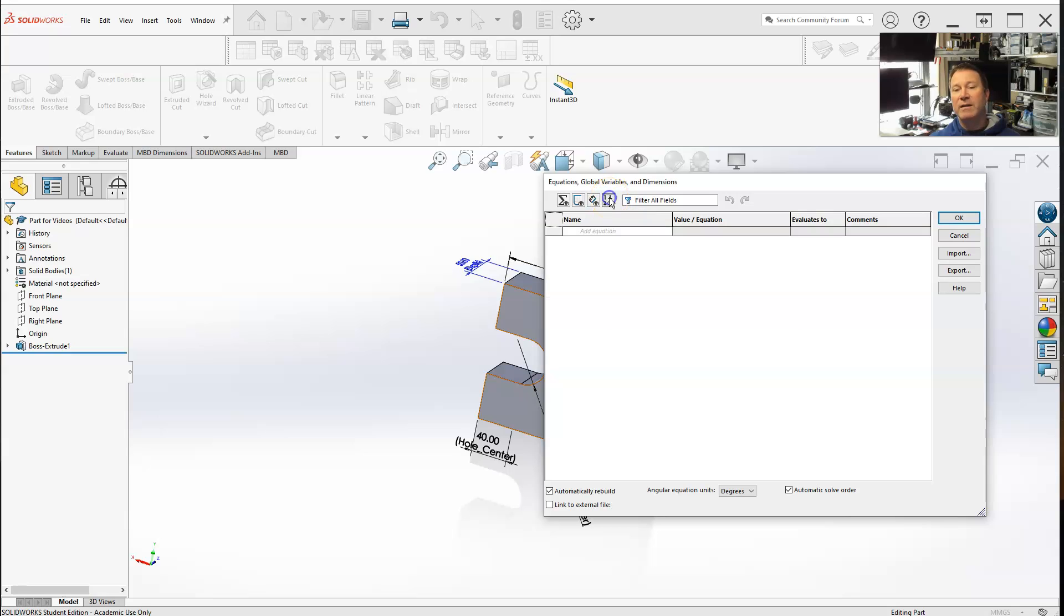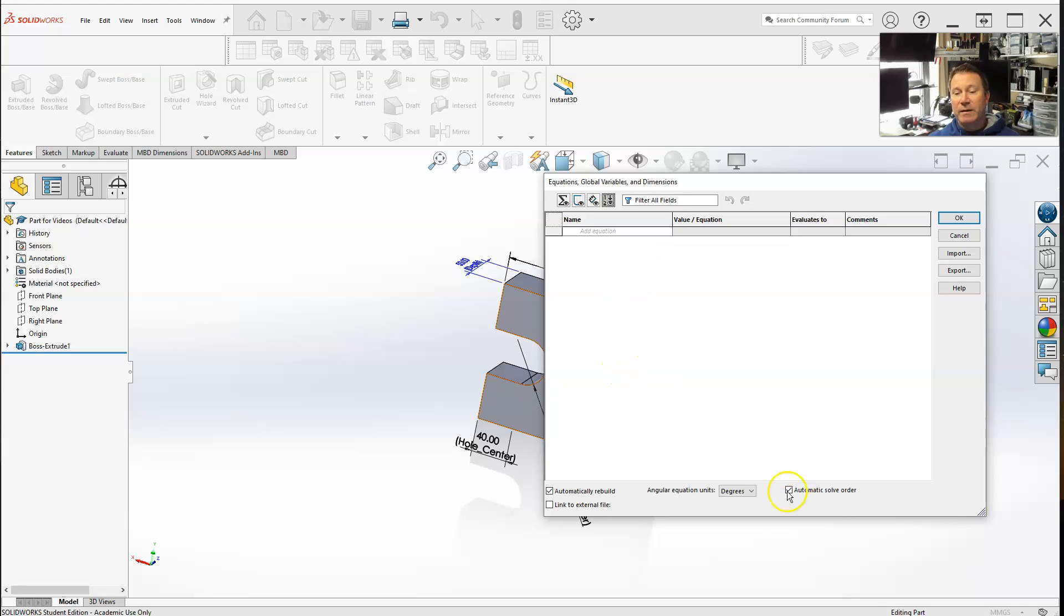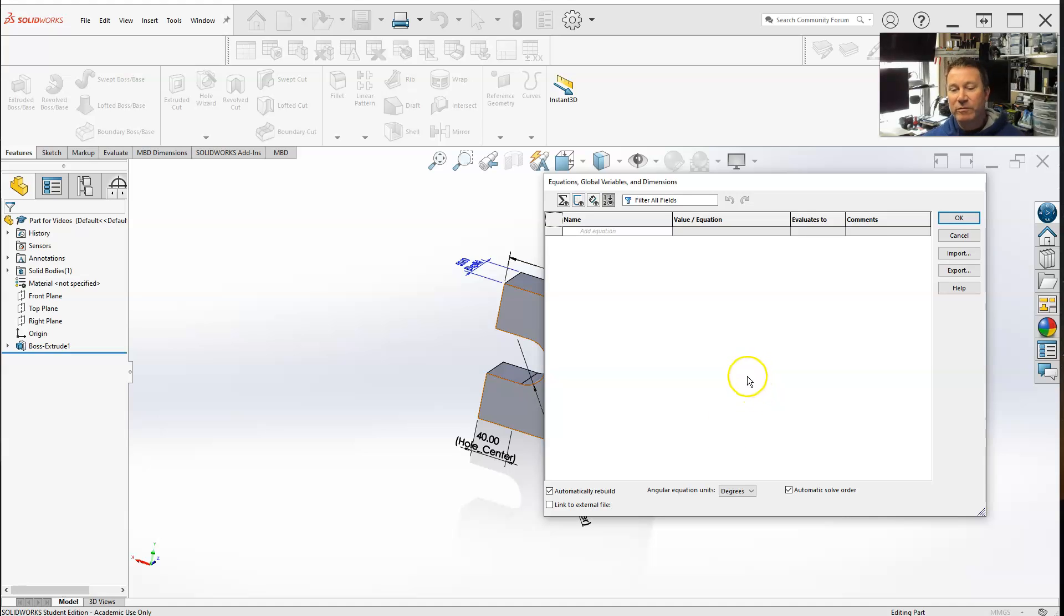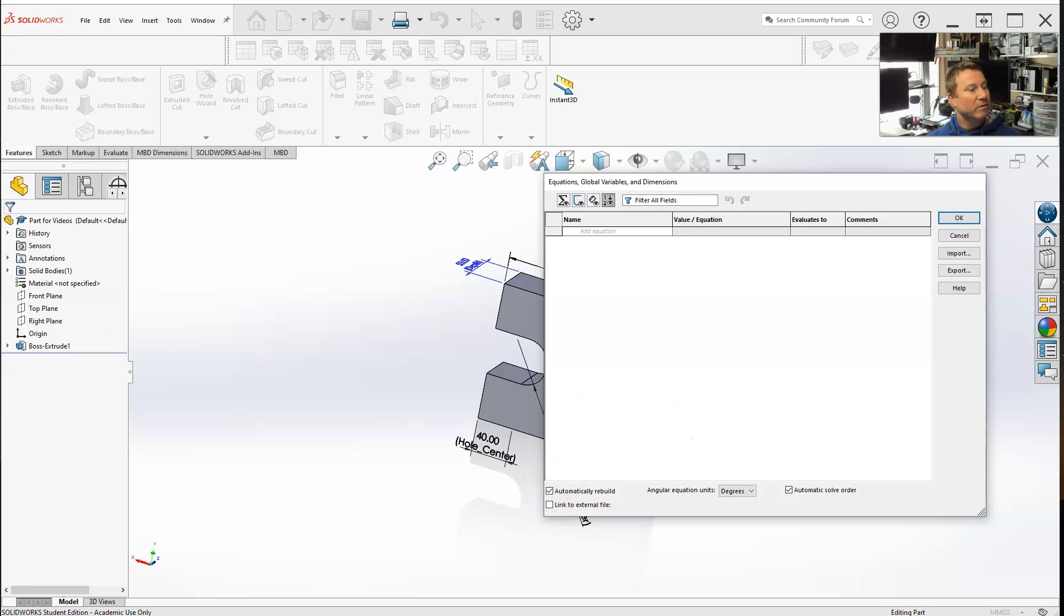Then order view - if we had equations in here, it would order those, especially with automatically rebuild and automatic solve order. Automatic solve order gives you the equations in which they are solved. You have degrees, radians - 2 pi radians equals 360 degrees. You also have a link to external file - you could link an external file of equations to this and export your files to link.